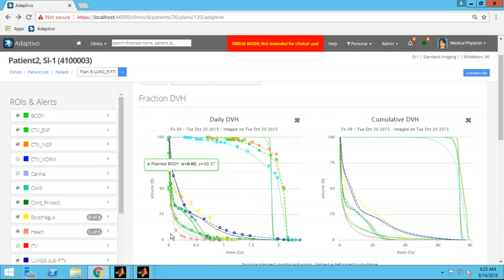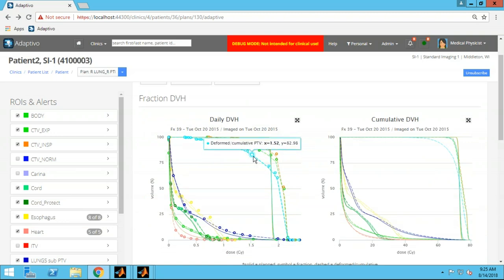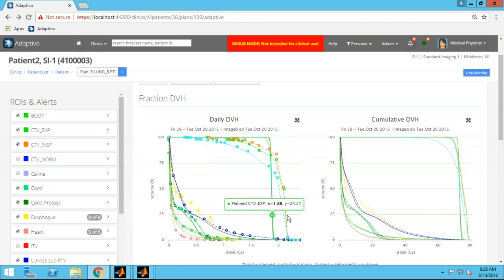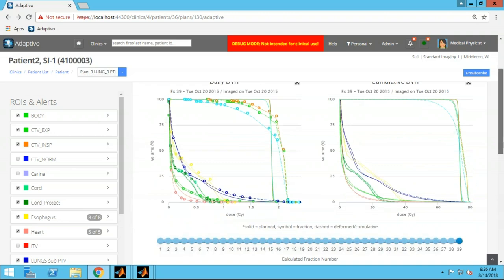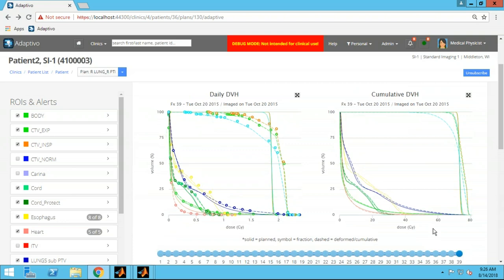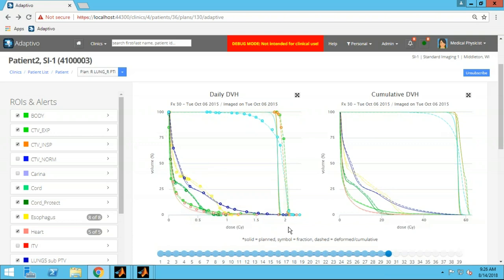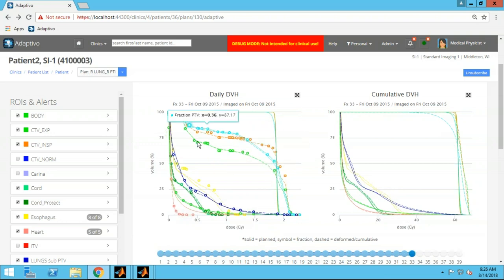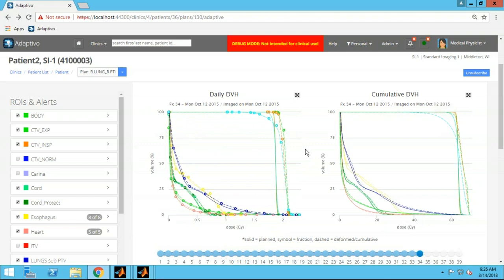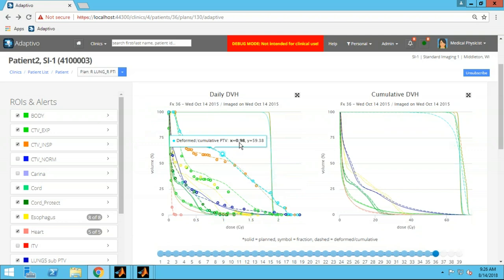Under adaptive, you first see the DVHs. The daily DVH on the left shows circles for the daily dose calculated on that daily cone beam CT, a dashed line for that dose mapped back to the planning image, and a solid line for the plan — so you have that reference to compare to. If you have a good deformation, those two should overlay. On the right is the cumulative DVH, showing the DVH up to and through the most recently delivered fraction. The solid line is the plan scaled to however many fractions have been delivered, and the dashed line is the summation of those daily doses — the cumulative delivered dose.